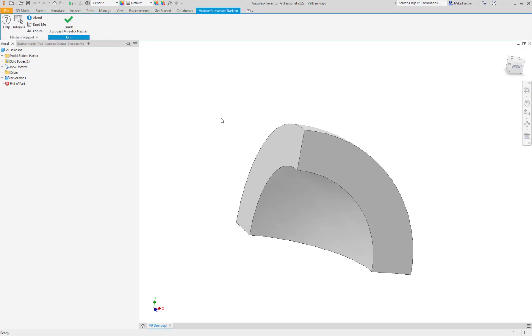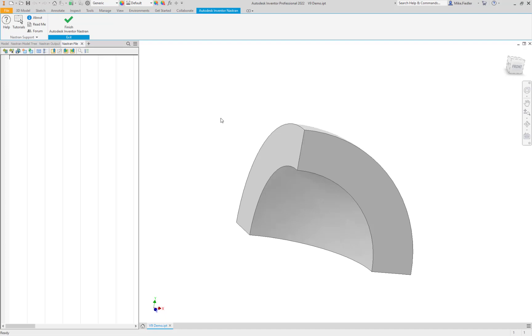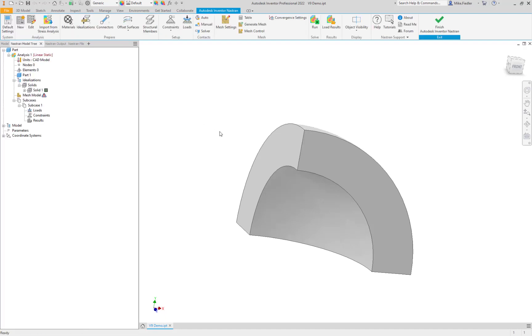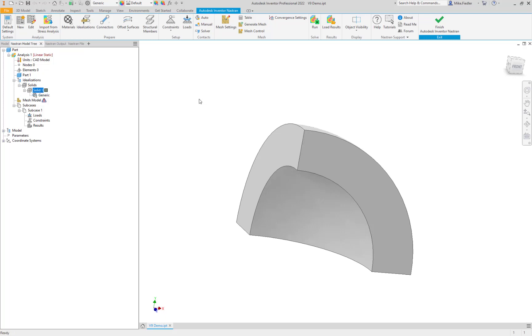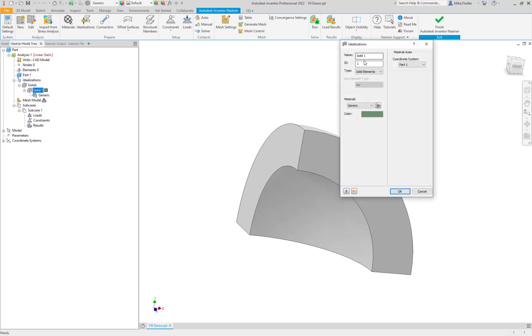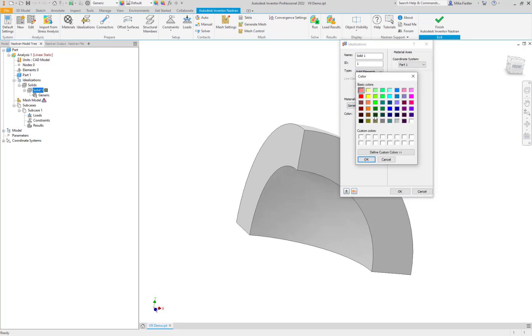And as we come into the Nastran space, the program realizes that we have a volume here. It's a solid. So it creates an idealization that is the solid element type. Maybe what I'll just do is just double-click actually down one level from there. And there you can see it sets up an idealization with solid elements. This color will be the mesh. If you want to change that color, we can change that up.